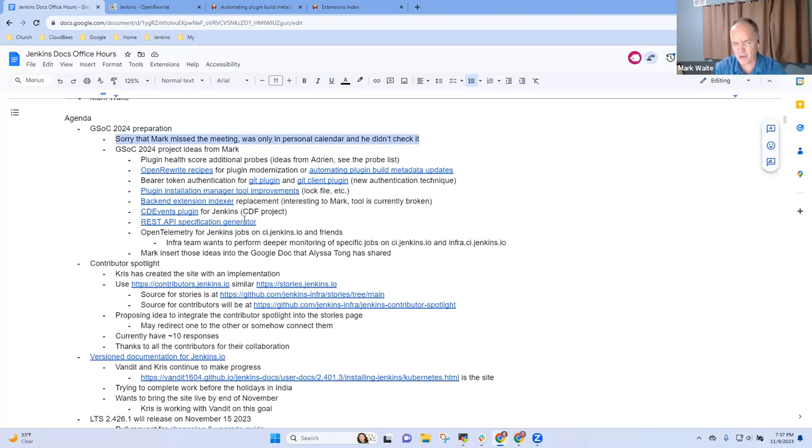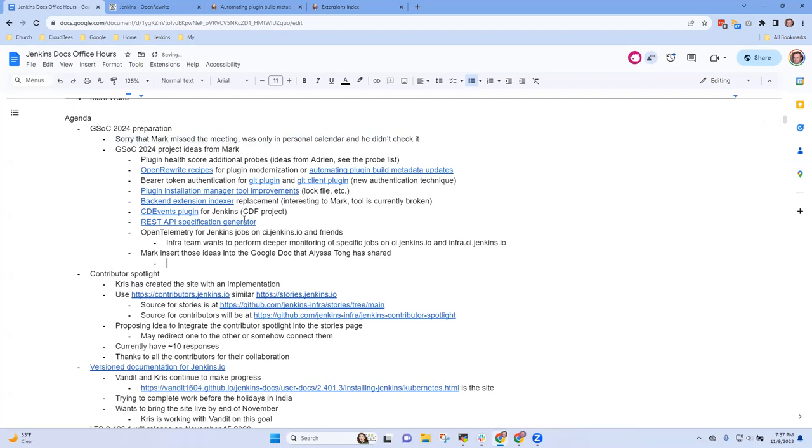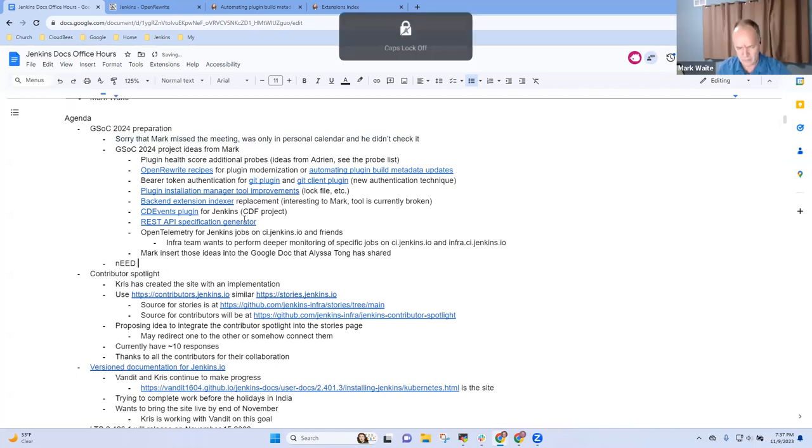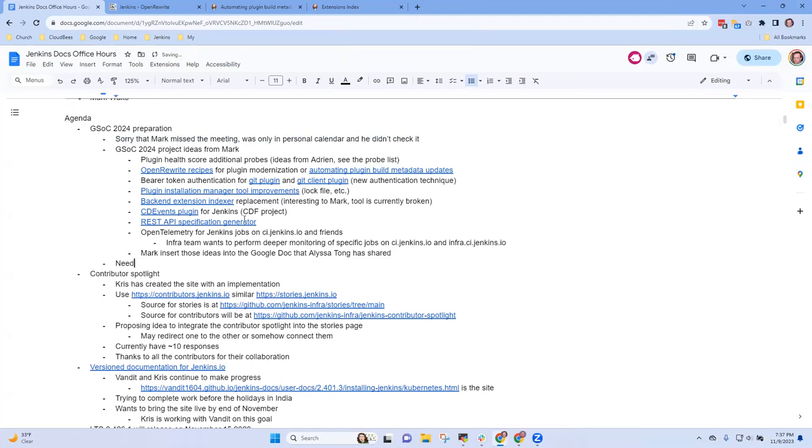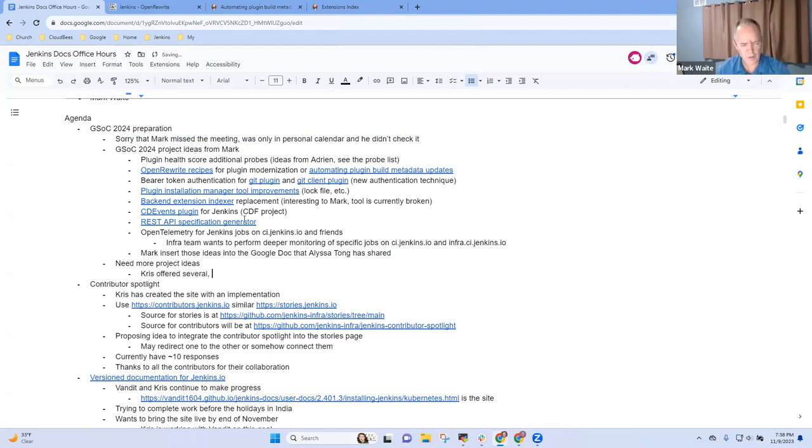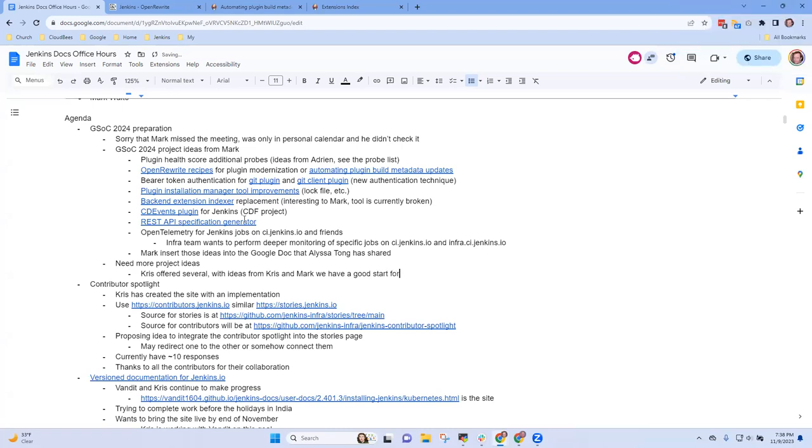Very good. All right. Anything else, any summary that you want to share of the session that happened earlier? It happened, I guess, about 12 hours ago on GSOC ideas. I think one thing is we need project ideas, but I have contributed a few. So it was like two other viewers and the existing ones. We should have enough for like a good application to Google. Good. All right. So with ideas from Chris and Mark, we've probably got, we have a good start for application to Google.